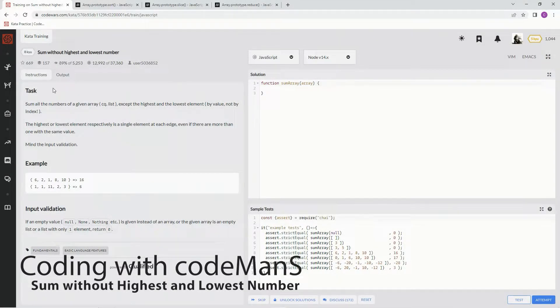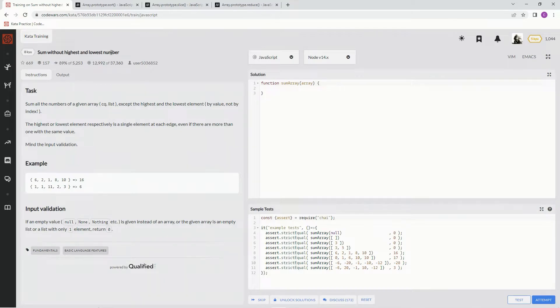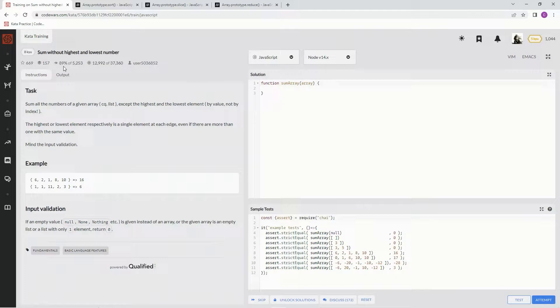All right, now we're doing 8Q sum without highest and lowest number. This is by user 5036852, and 89% of the people like it.